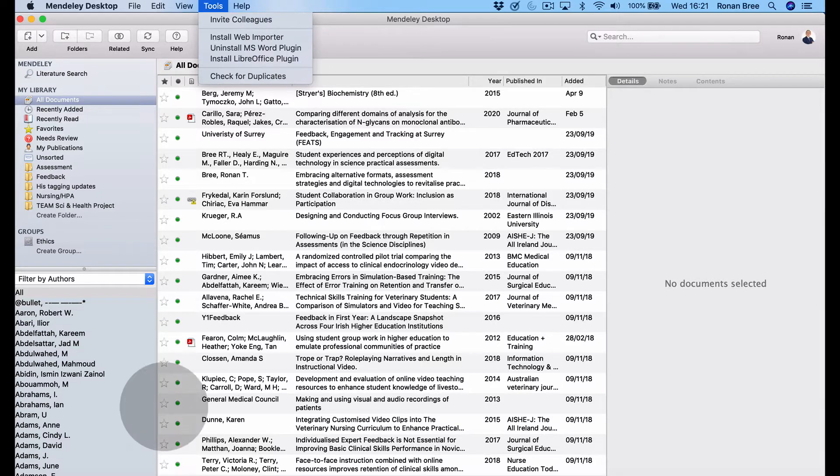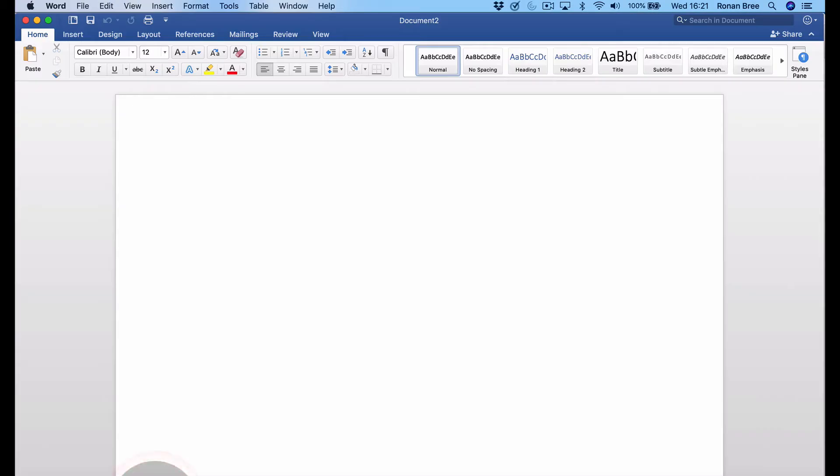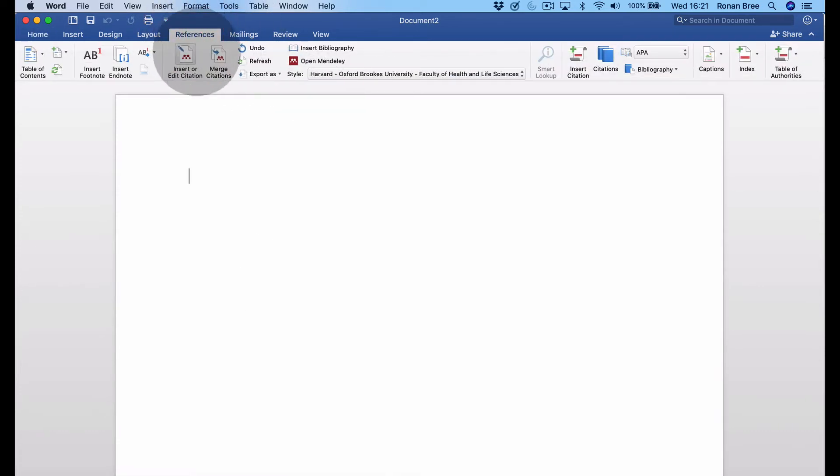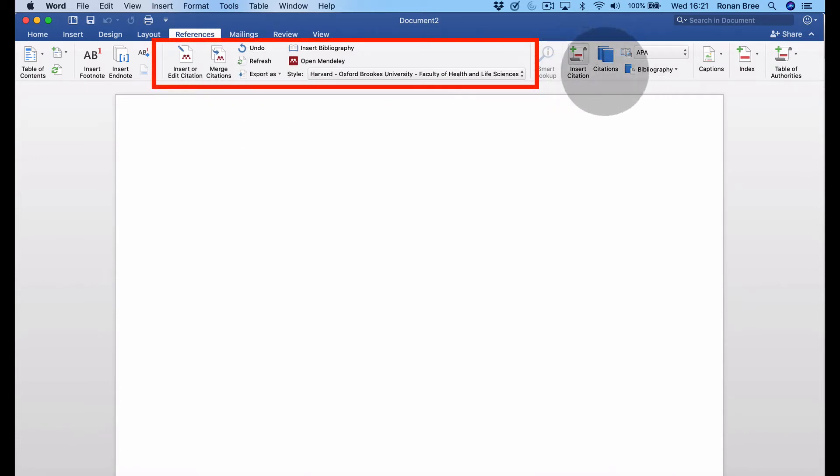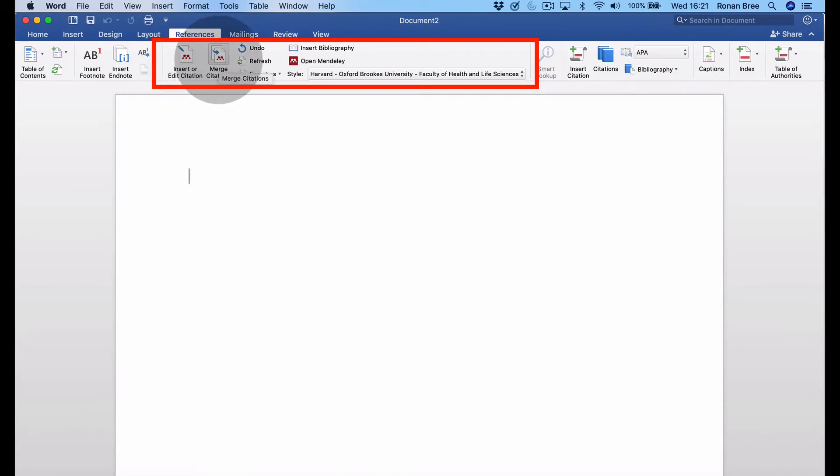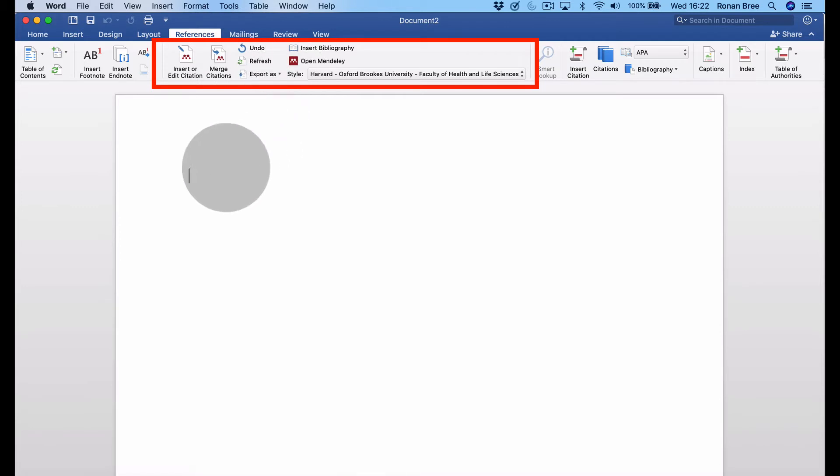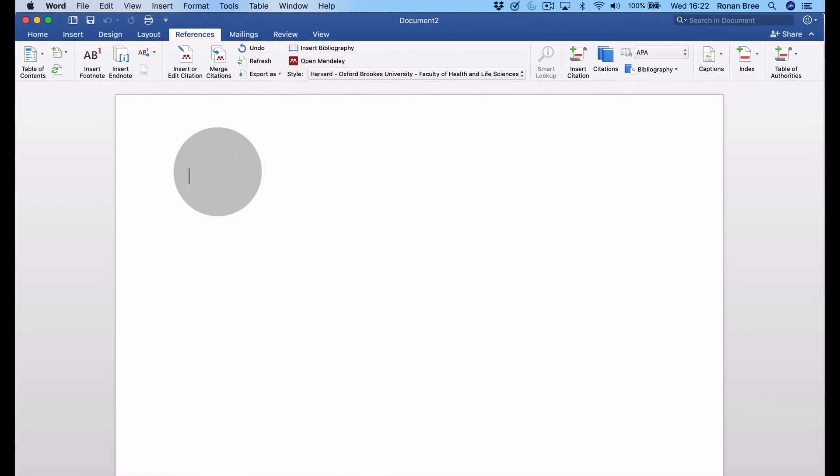Under the references tab in Microsoft Word, it looks different now. They have their own Microsoft citation system, but now you'll see this red M for Mendeley. We have open Mendeley, insert bibliography, export as a style, and other options all to do with Mendeley. Let's say we're writing in Word and we type: feedback is an important process in higher education.